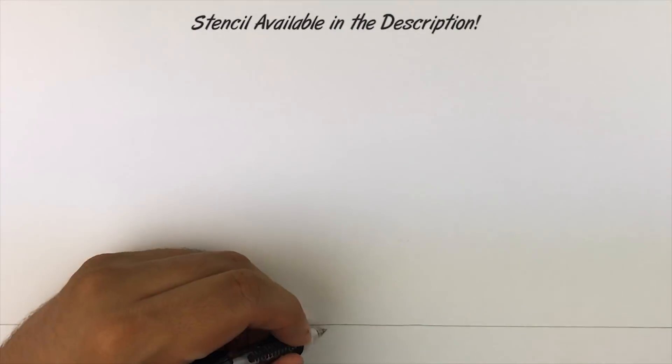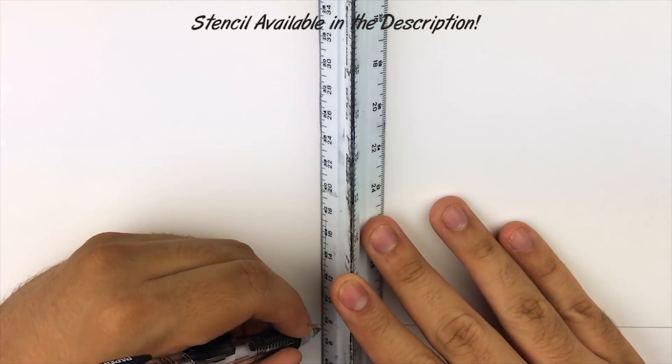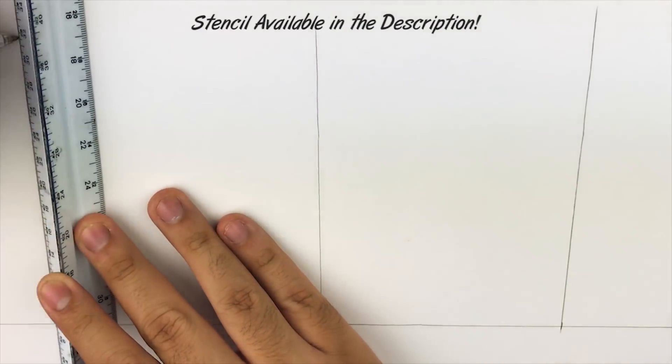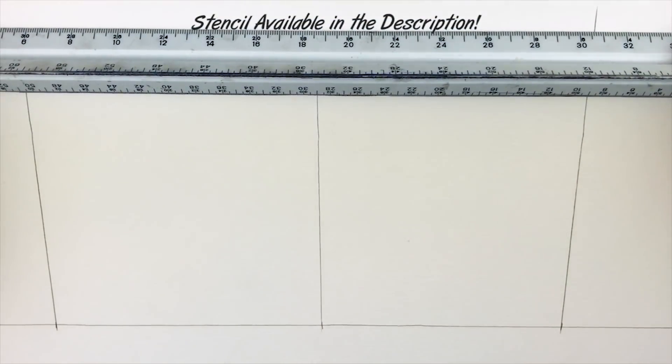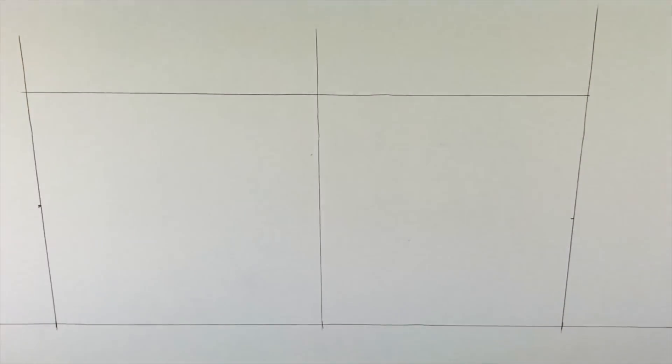Yo what's going on YouTube, this is Kickstart here to show you guys how to draw the KD-10 step by step. As usual to start, we're gonna make two squares side by side. Afterward I'm gonna divide those two squares